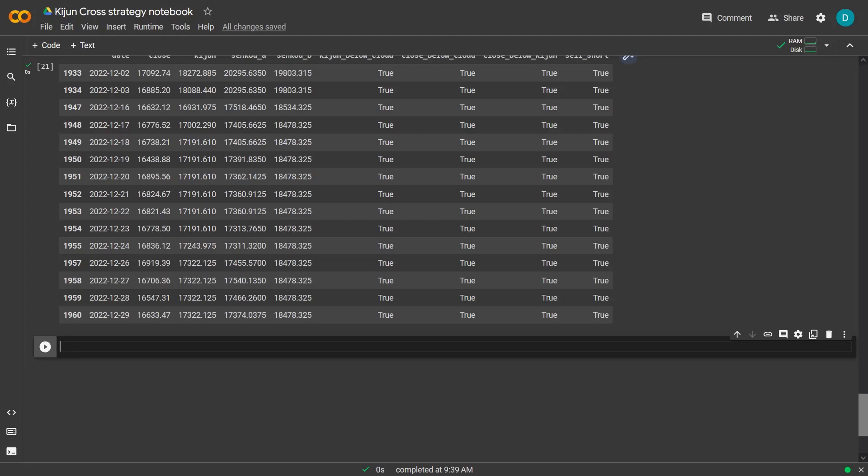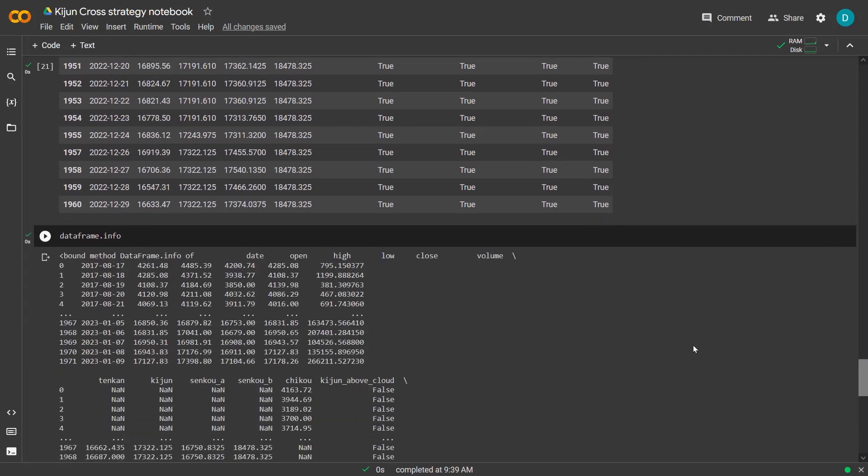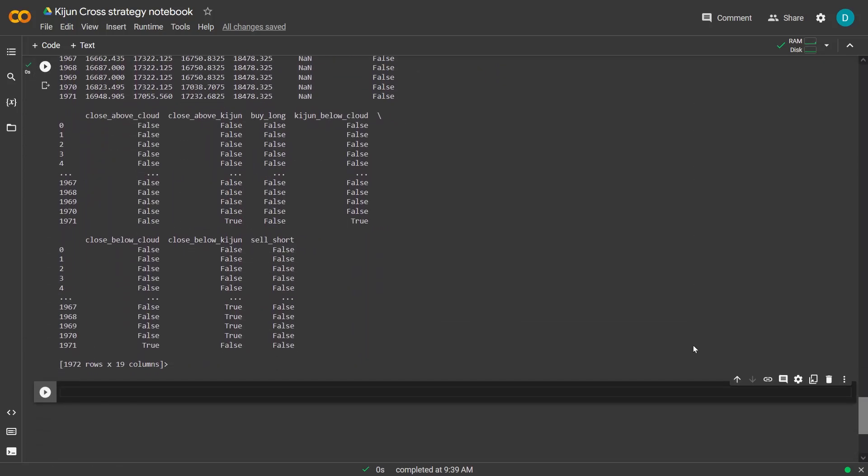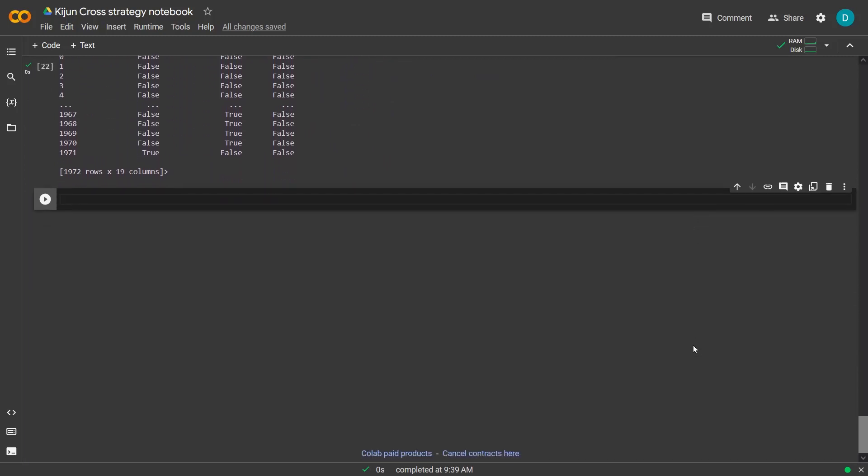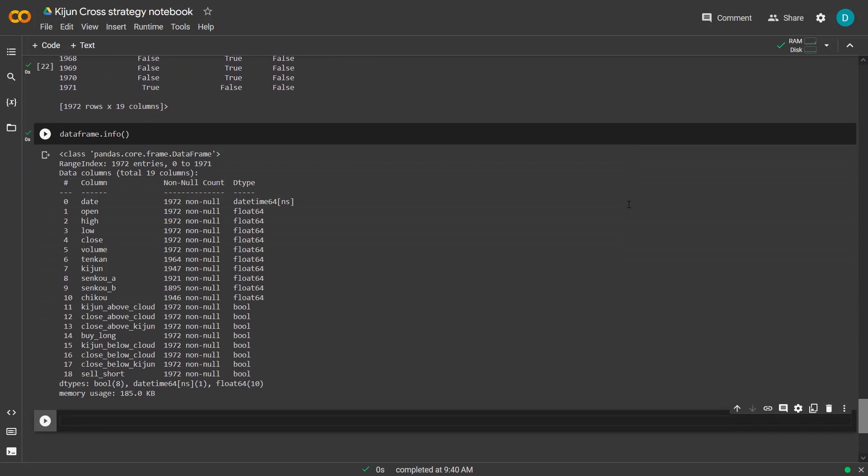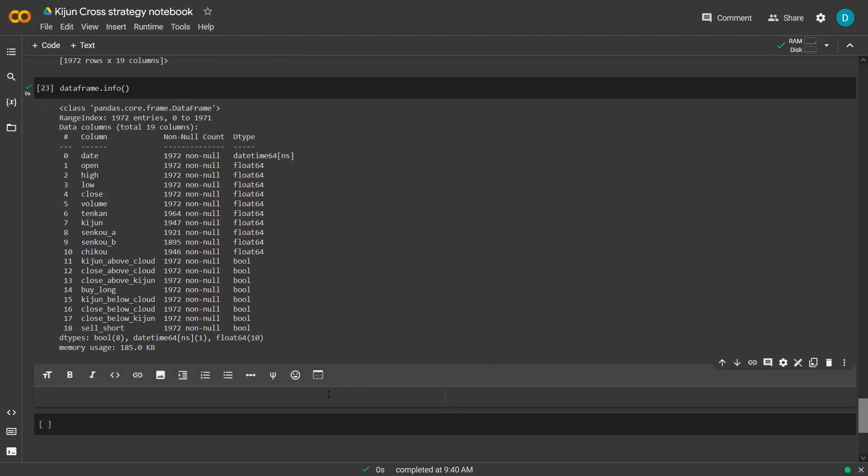Now let me show the DataFrame info again and see how the DataFrame has been extended with all these additional columns. And here the other DataFrame info.